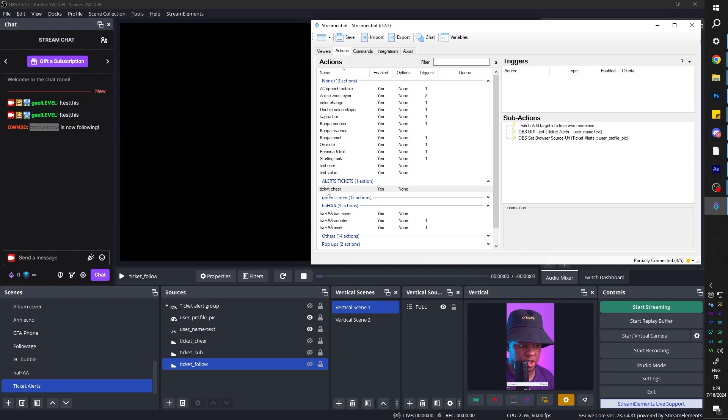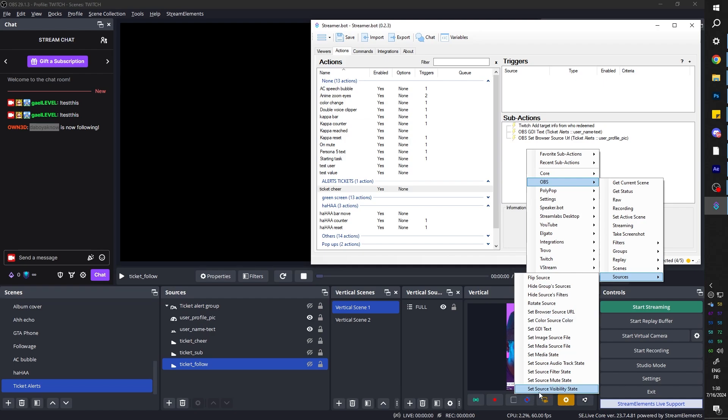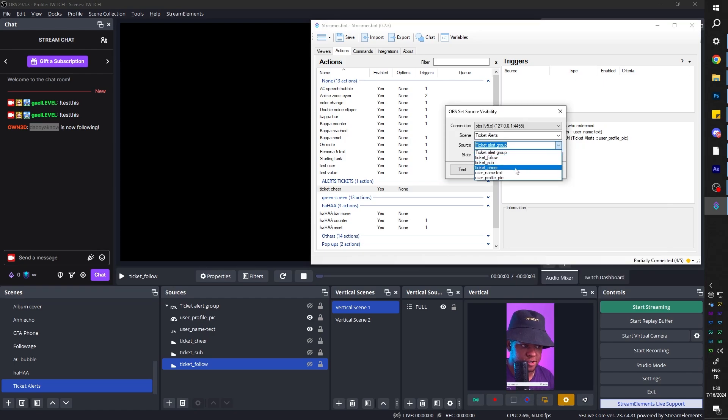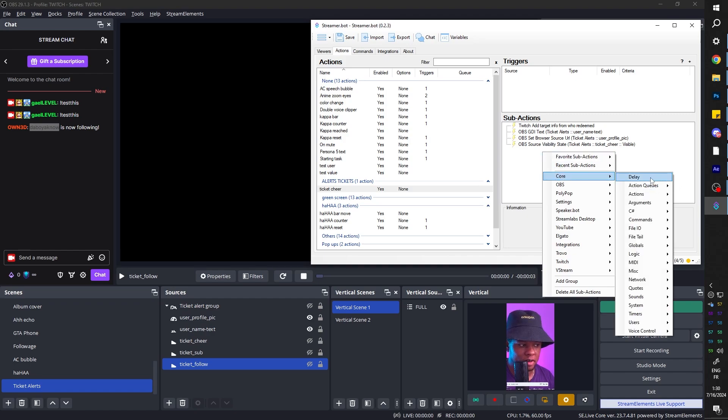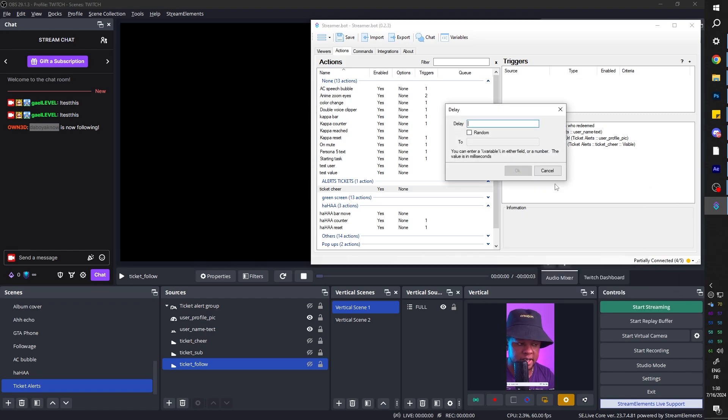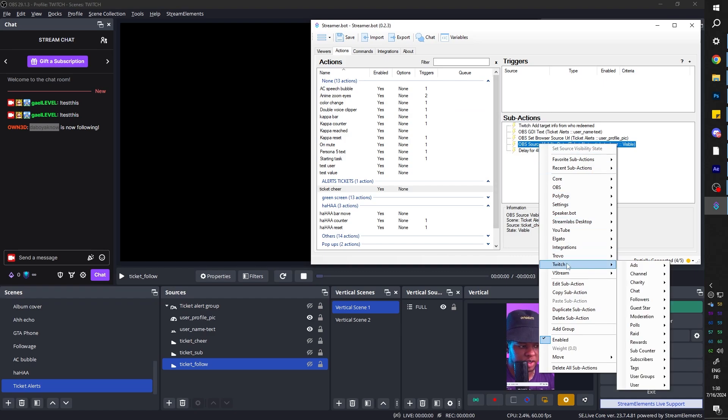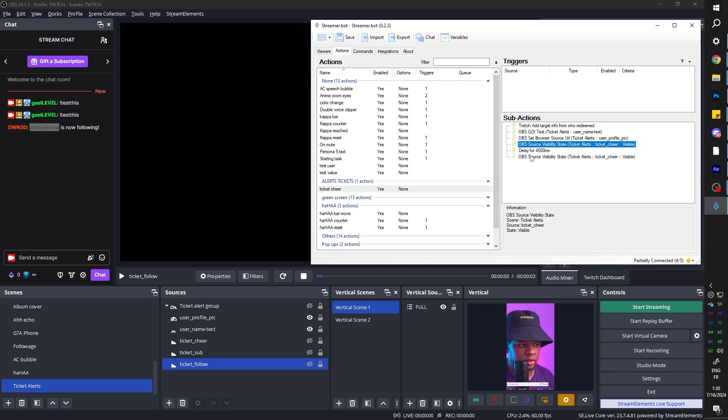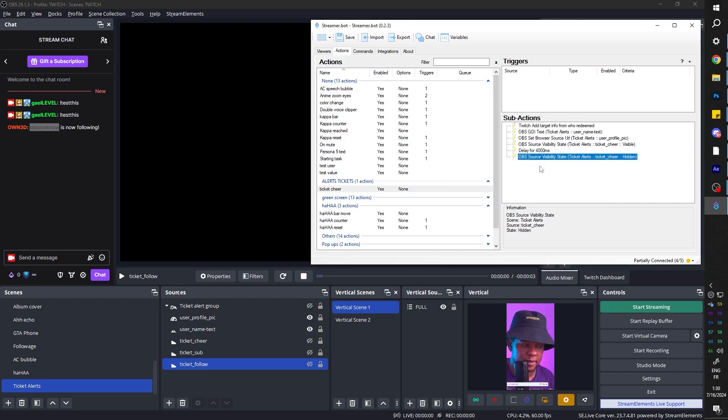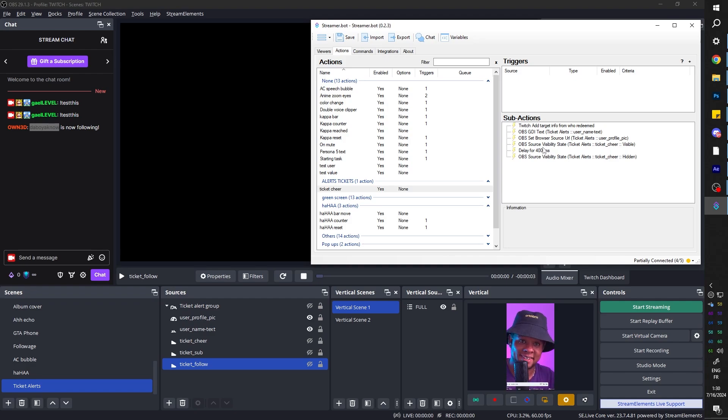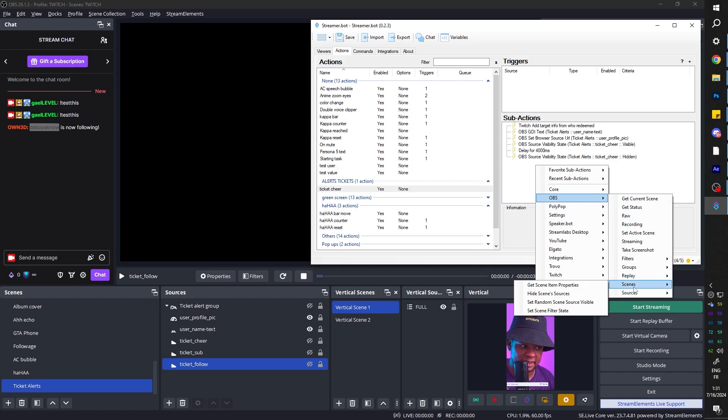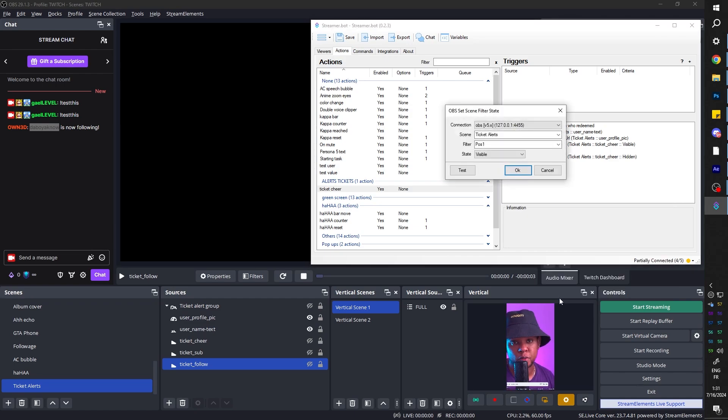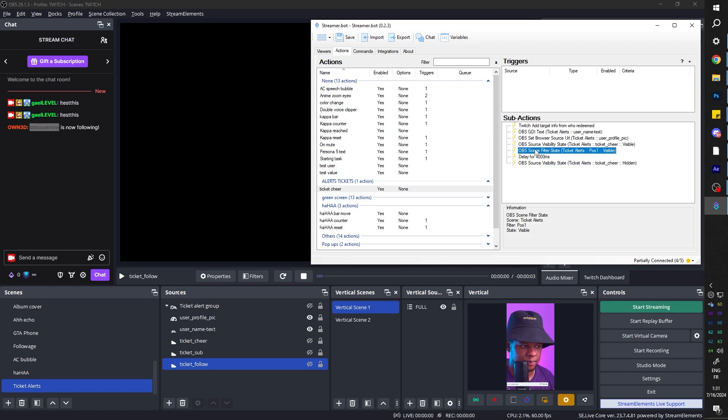Now what else? This is ticket cheer, right? So maybe turn on the whole ticket cheer thing. So right click. OBS. Sources. Set source visibility state. Just like that. Source ticket cheer. State visible. The whole alert lasts about four seconds. So right click. Core. Delay. 4000 milliseconds. And then the same thing. Except I'm going to duplicate the whole visibility thing. Duplicate subaction. Double click. And just make it invisible. AKA hidden. Now there's one thing that I forgot before putting a whole delay and all that. Is actually to trigger that filter that is on the scene. To actually play the animation. So we're going to do that right now. So that's on the scene. So OBS. Scenes. Set scene filter state. And the filter was position one. Filter. Position one. State visible. We need to make sure that it's before the delay.